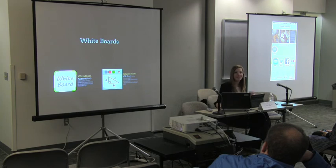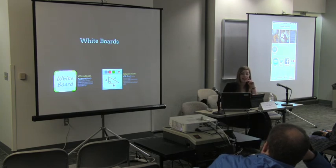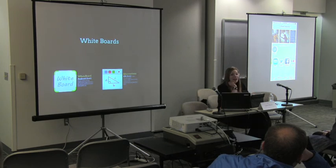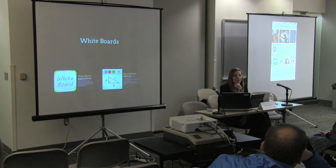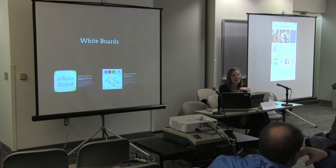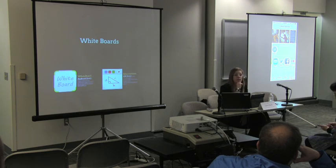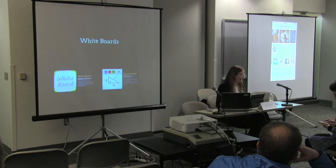Now onto whiteboards. Does anybody teach in a classroom that doesn't have a chalkboard or whiteboard at all? One audience member has a room where the screen comes over the whiteboard — they got the chalkboards swapped out to whiteboards and now project in the center so they still have access to the sides. They also used a document camera for a while to solve the issue.